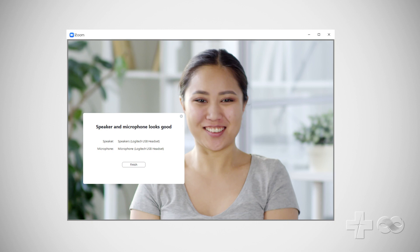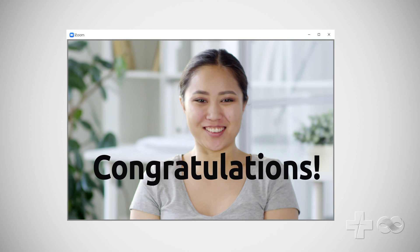Now that the speaker and microphone are working, click finish to complete the process. Congratulations! You've successfully installed the Zoom app. When you're ready to join your video visit, your computer will be ready to go.